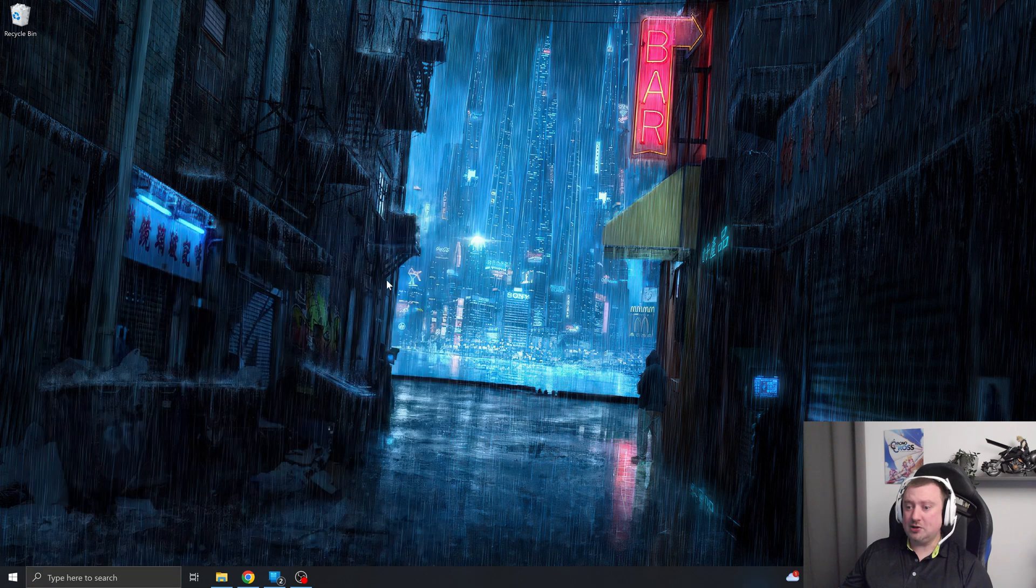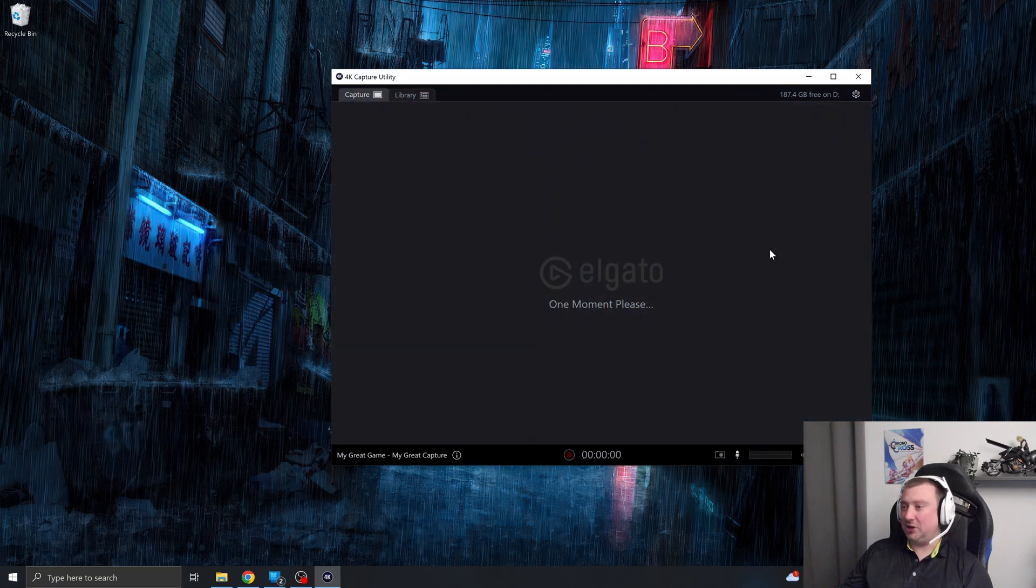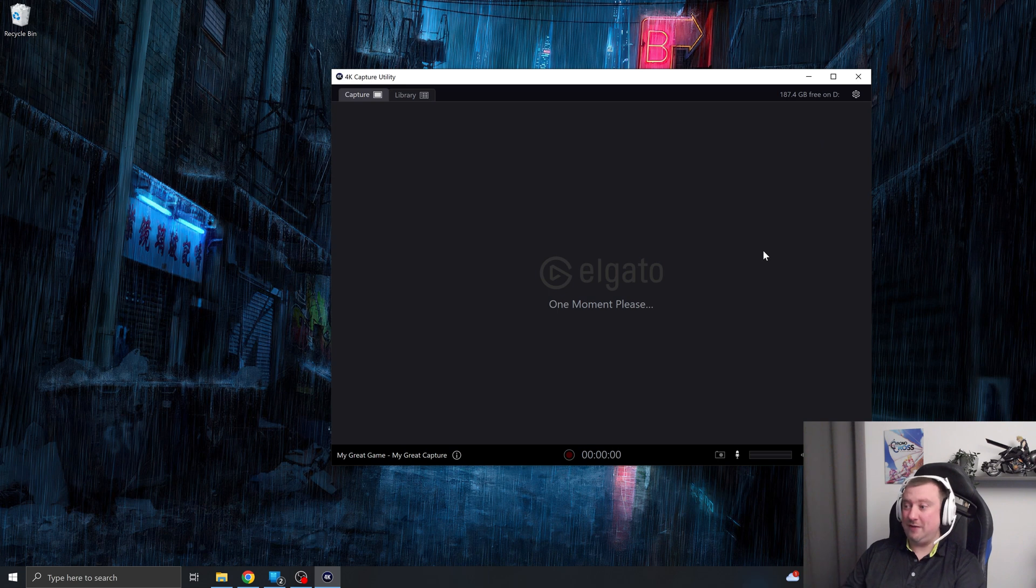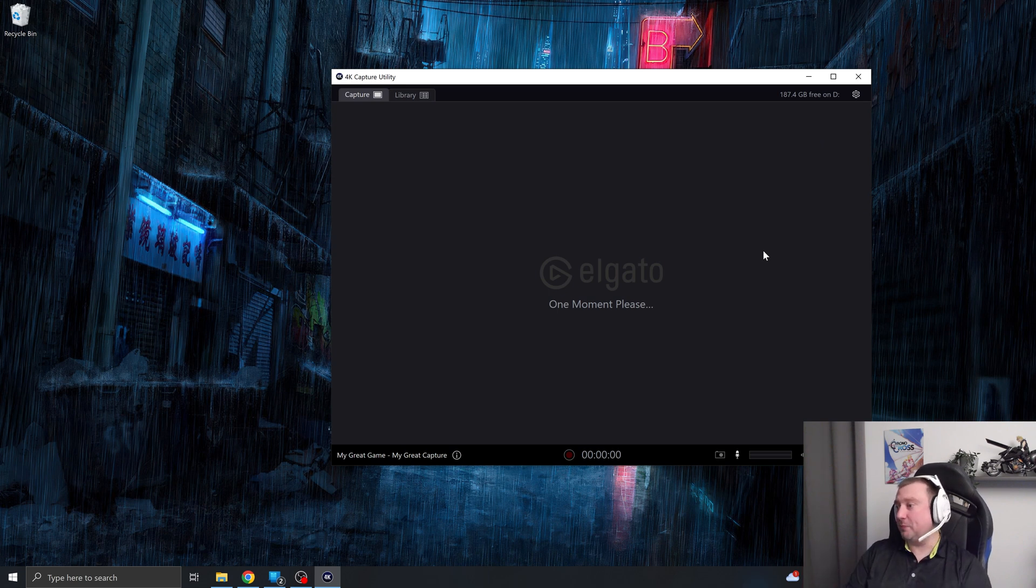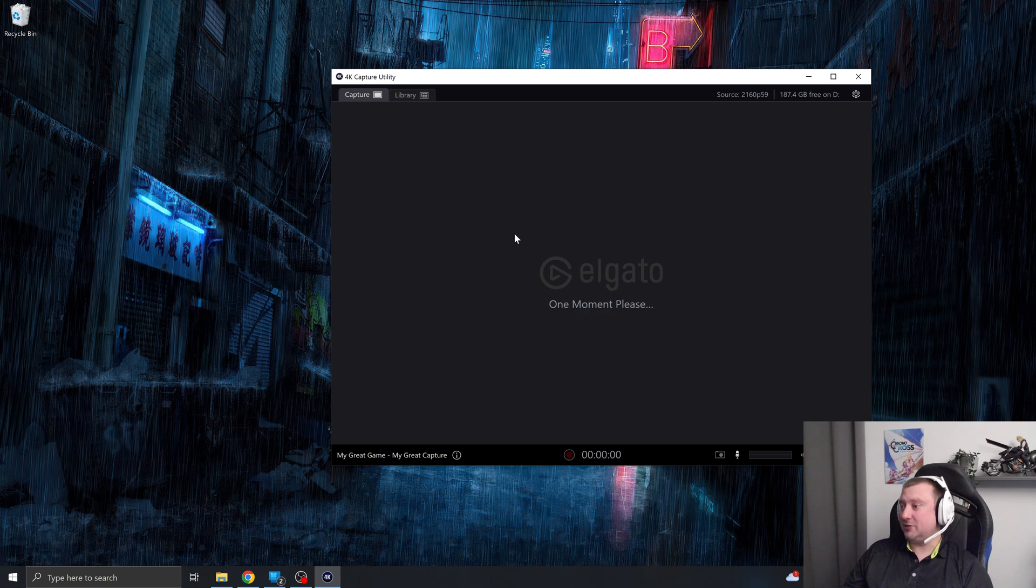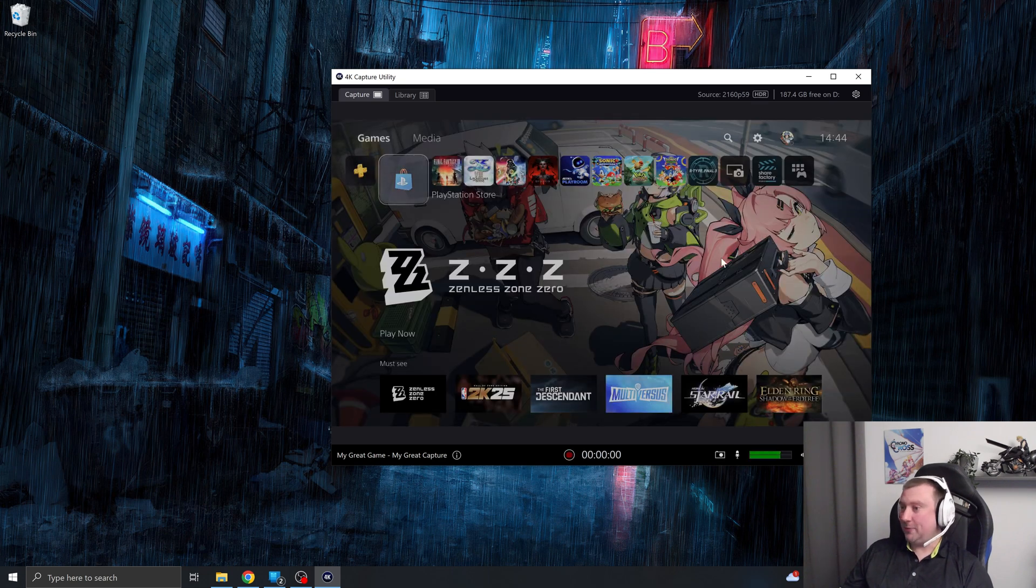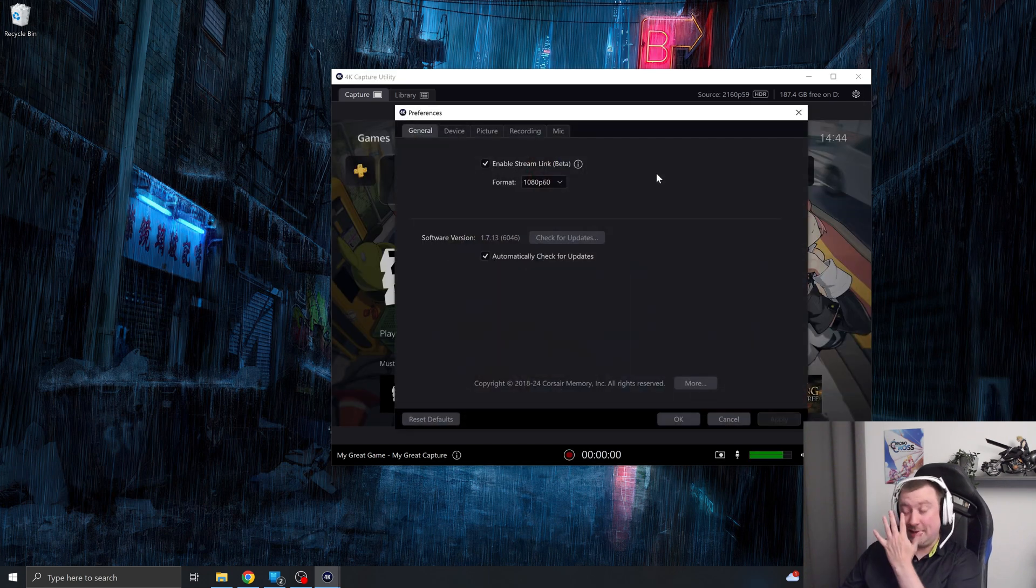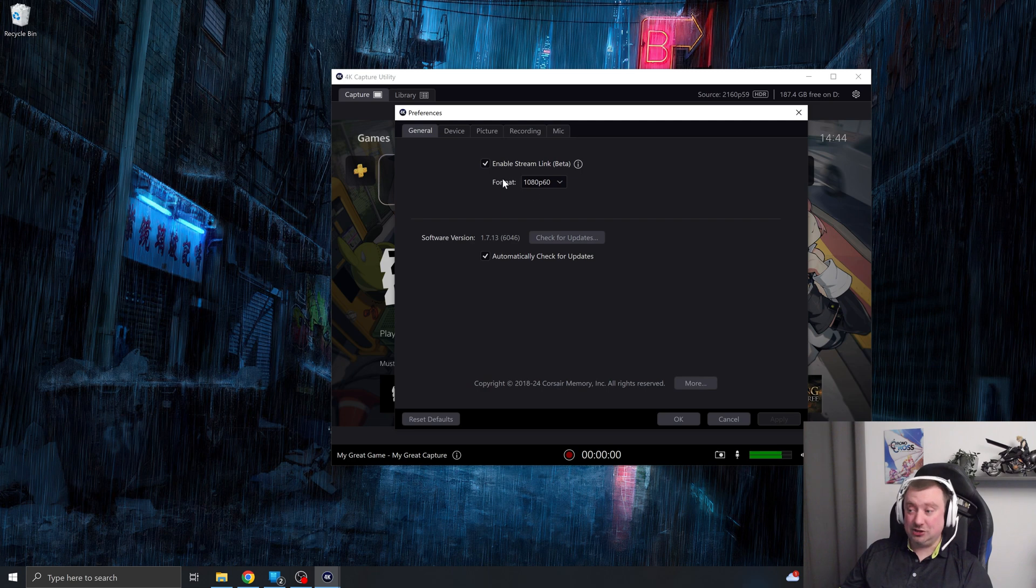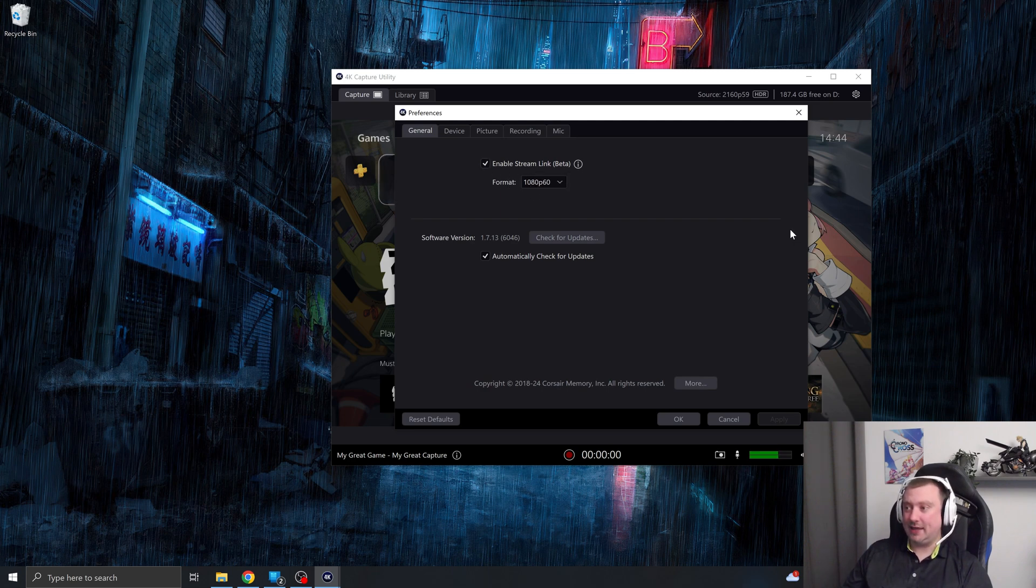I'm going to start by opening the Elgato 4K capture utility. And we'll just wait for this to load. It will work now because we don't have Streamlabs open. So there's no other software using the Elgato hardware. There we go. But if we tap settings here, all we need to do is enable Streamlink beta. Okay.